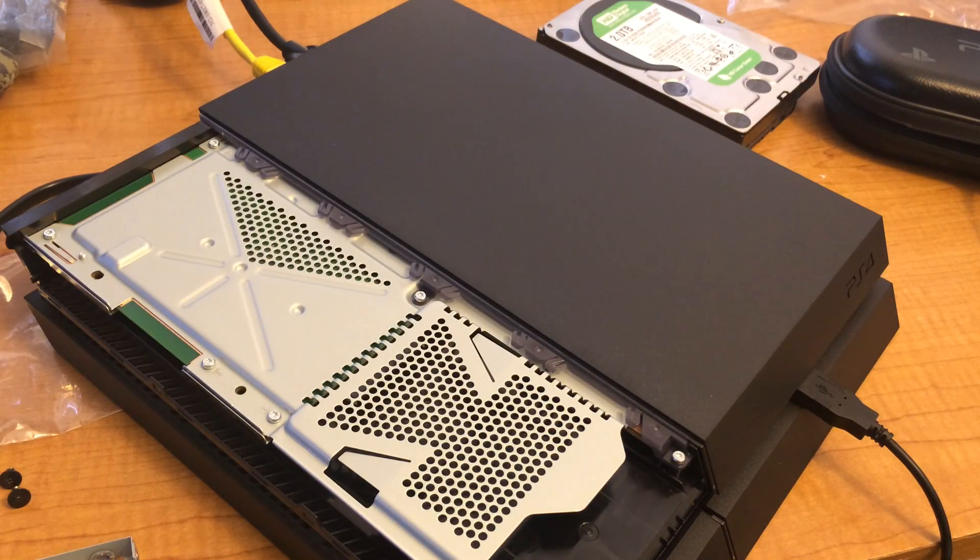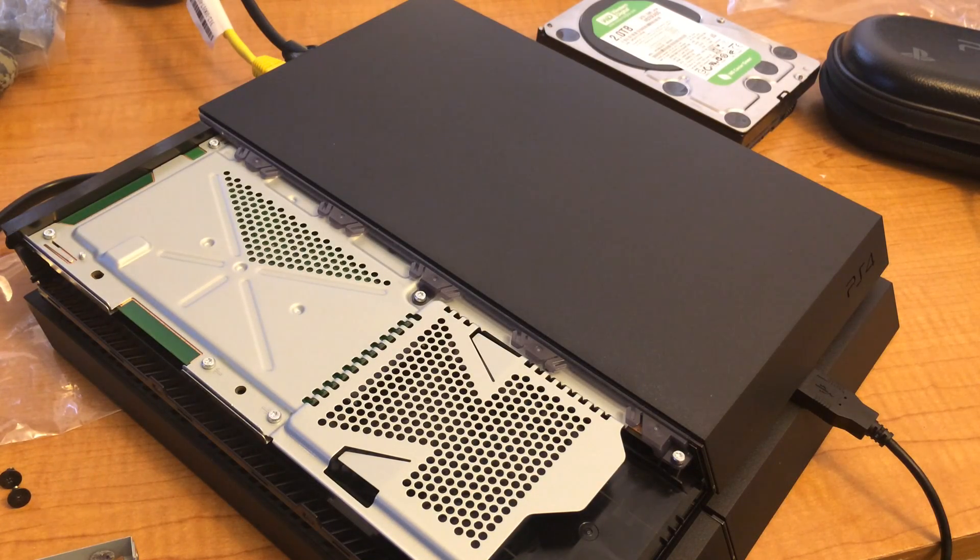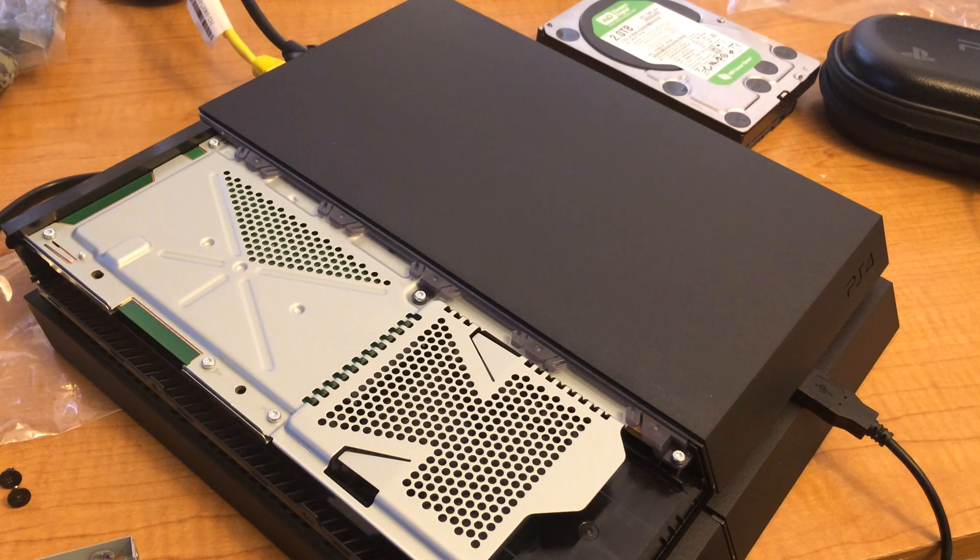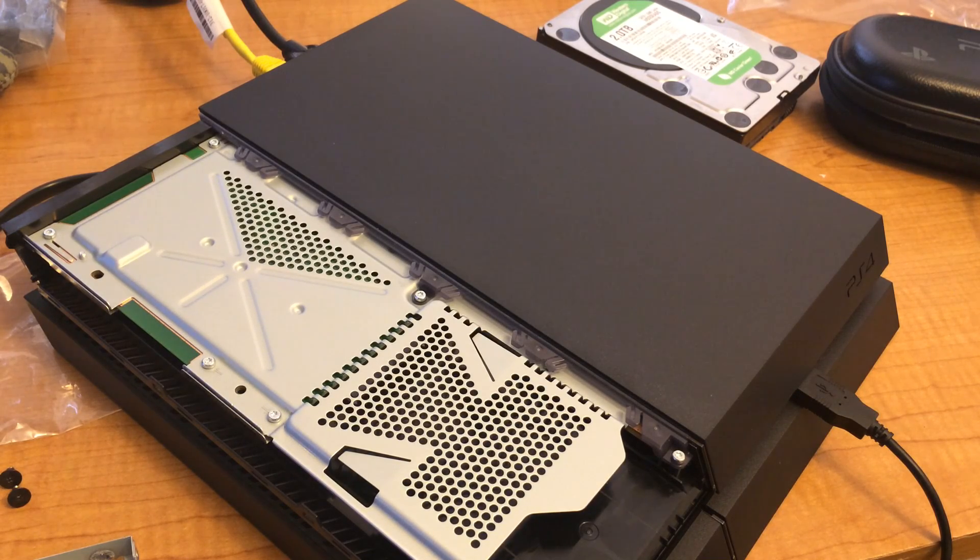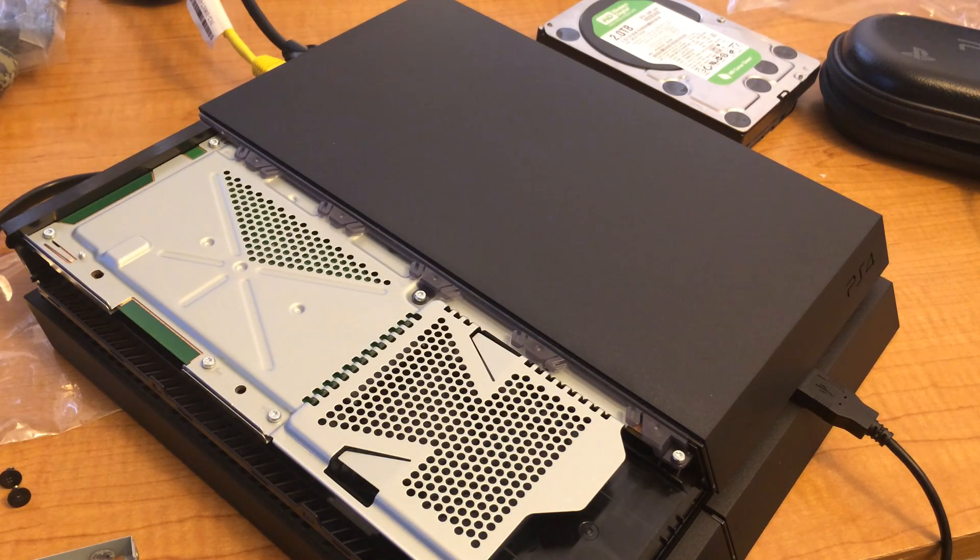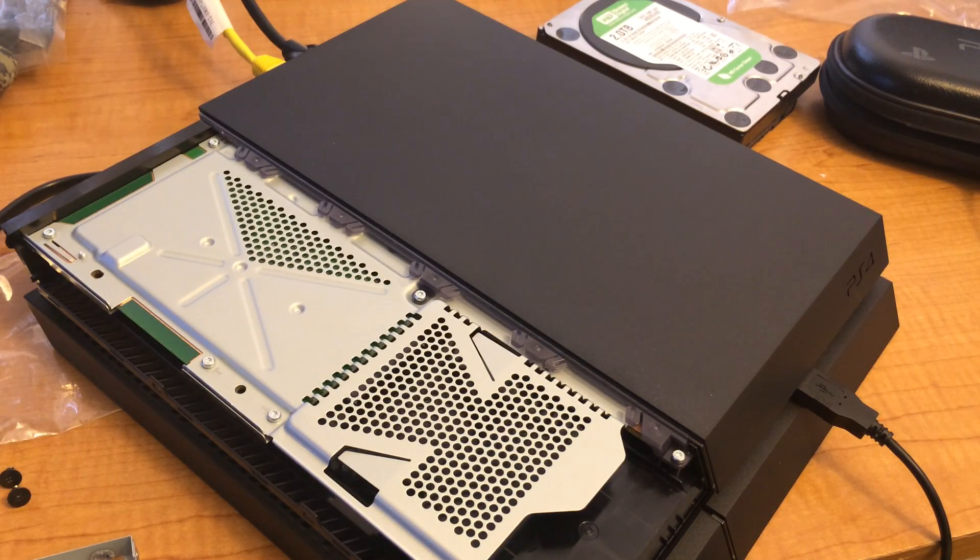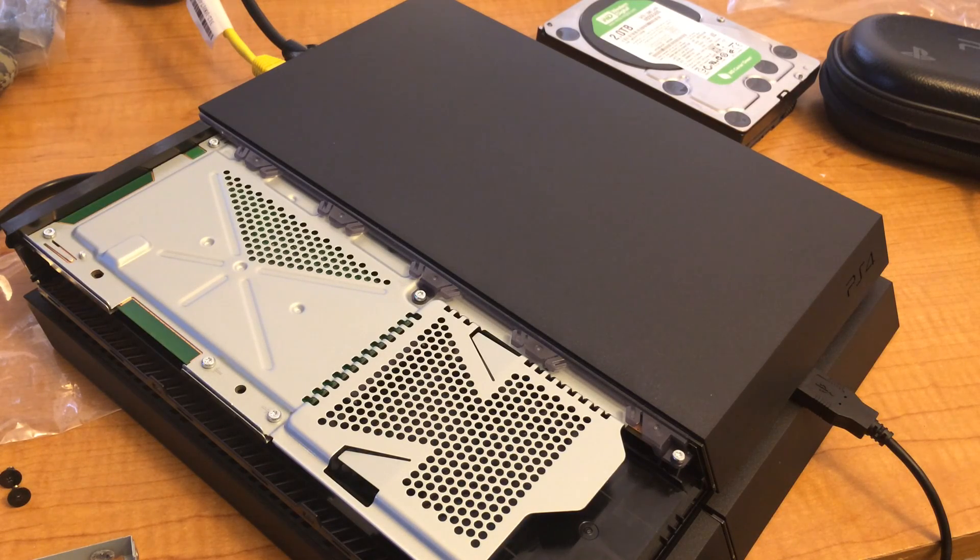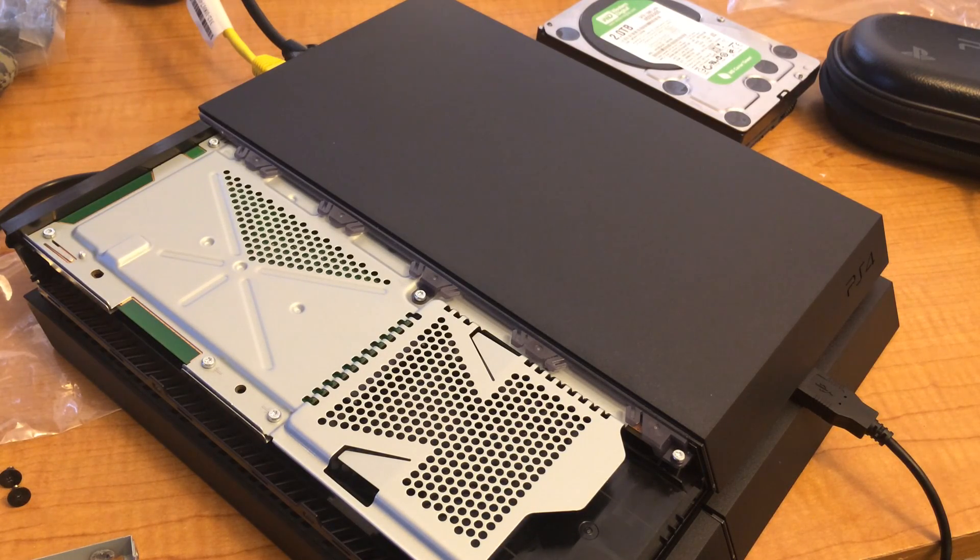Okay, I ran into a snag with my 1TB hard drive. It turns out that when you want to install a brand new hard drive, you have to download a new installation of the system's software.